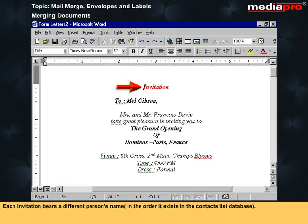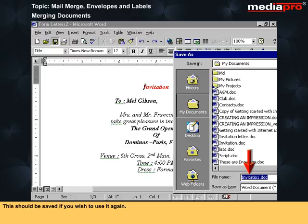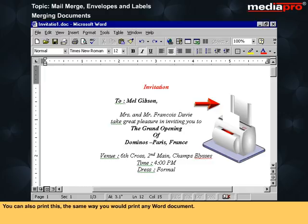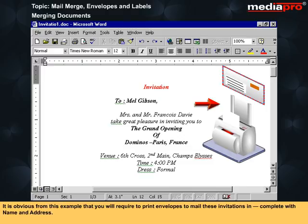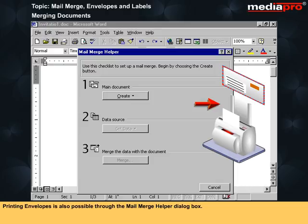The new merged document is now visible with many copies of the invitation divided by section breaks. Each invitation bears a different person's name in the order it exists in the Contacts list database. This should be saved if you wish to use it again. You can also print it the same way you would print any Word document. Printing envelopes is also possible through the Mail Merge Helper dialog box.